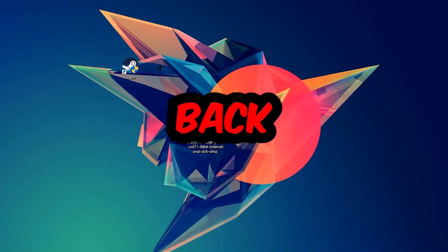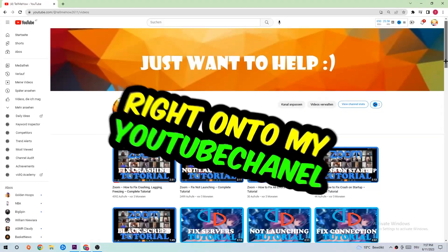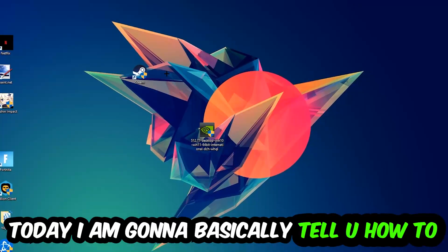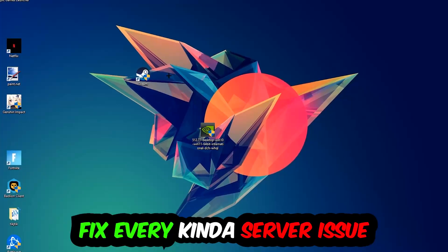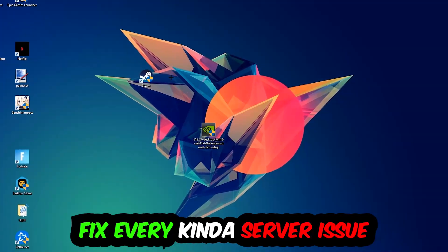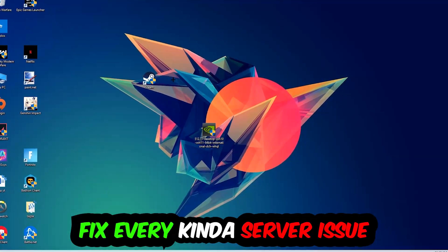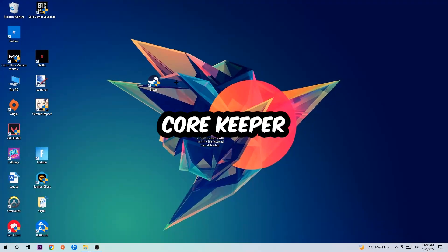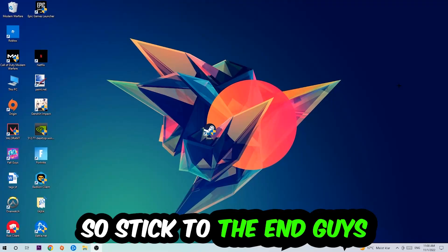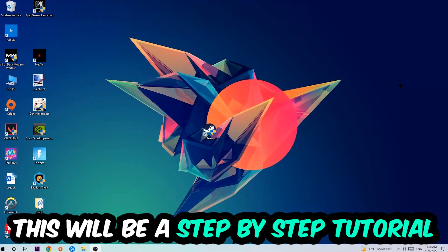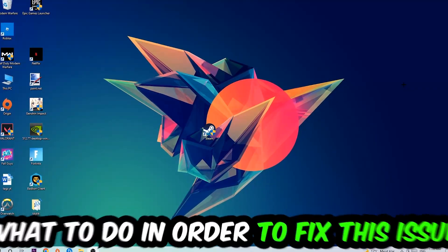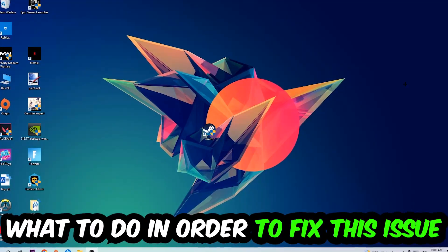What's up guys and welcome back to another video. Today I'm going to tell you how to fix every kind of server issue or error you're currently having with PokerStars. Stick to the end guys, this will be a step-by-step tutorial and you'll know exactly what to do to fix this issue.